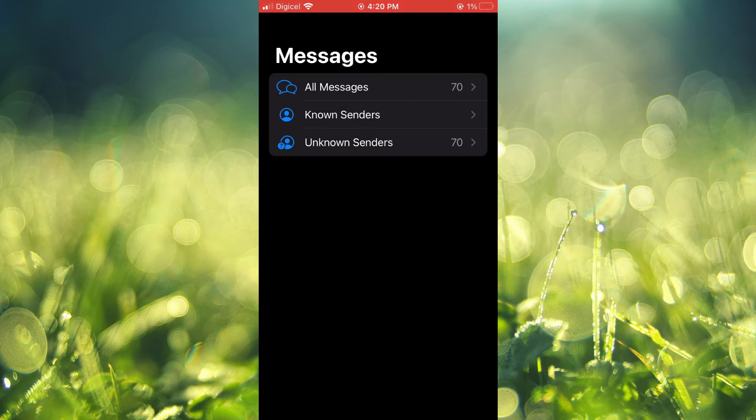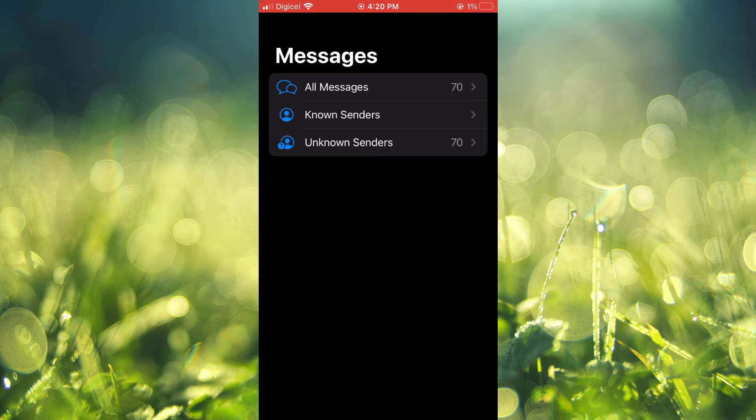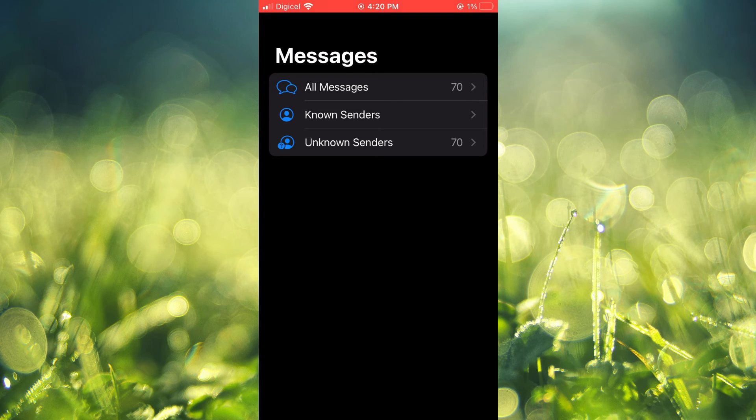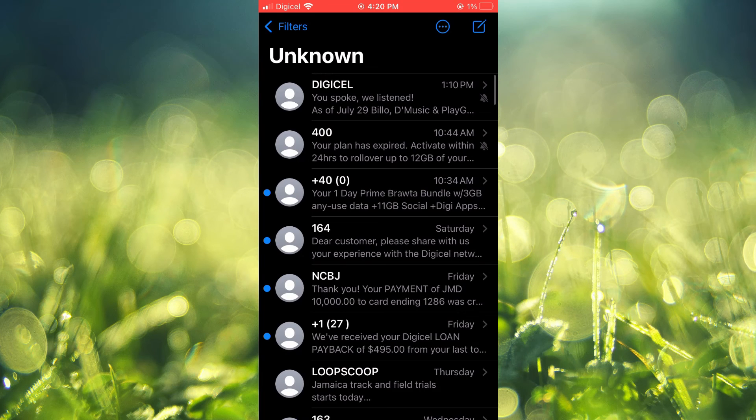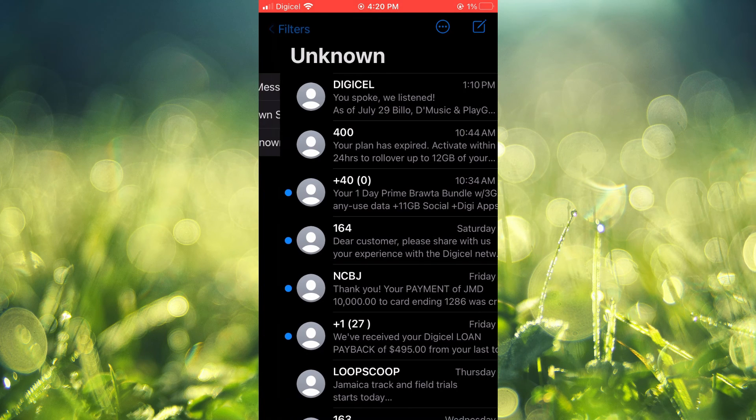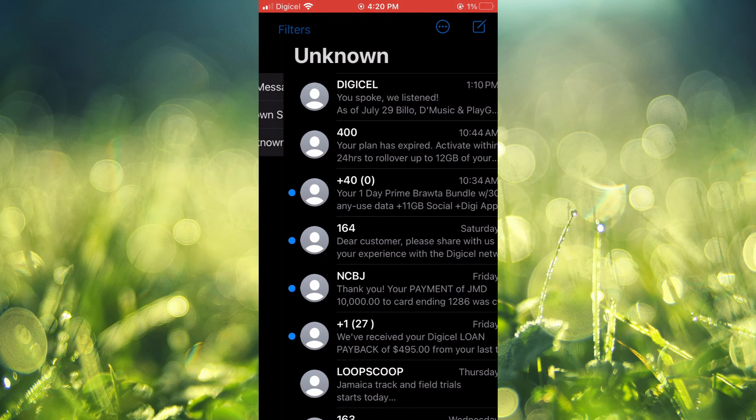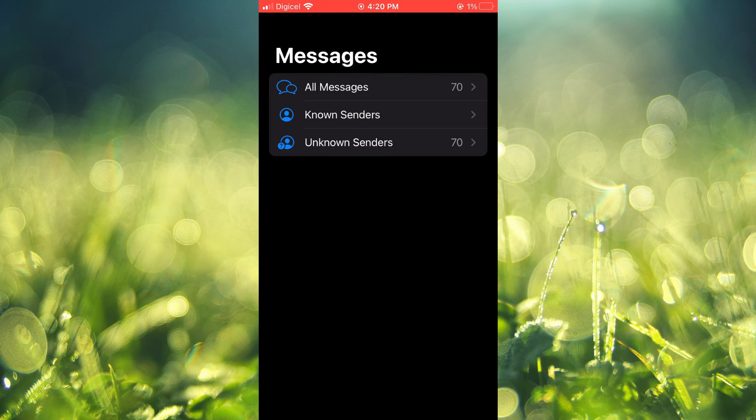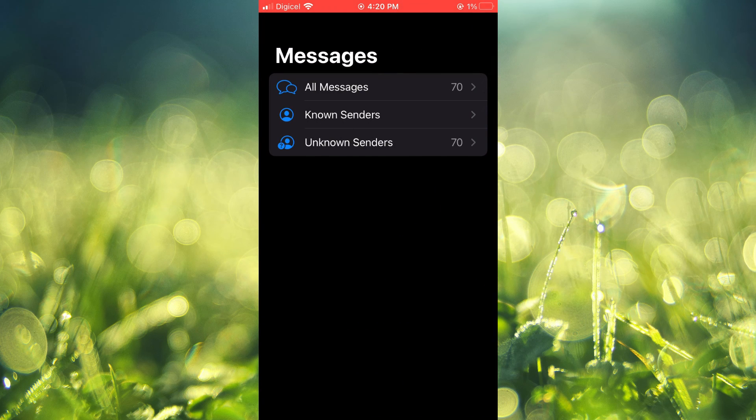Known Senders (which would be the persons whose names are saved on your iPhone), and Unknown Senders (which would include the person or persons whose text messages you have blocked without opening them).